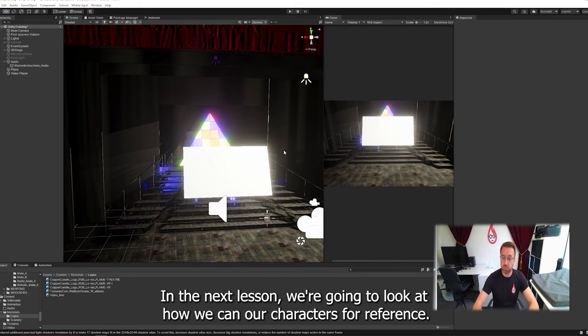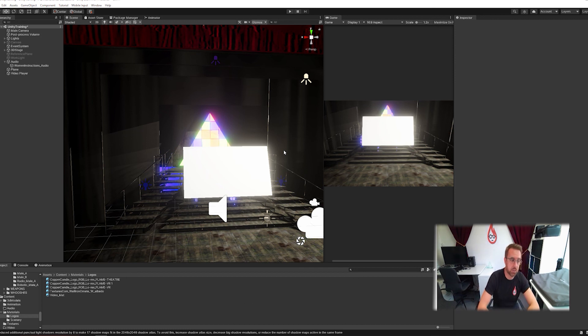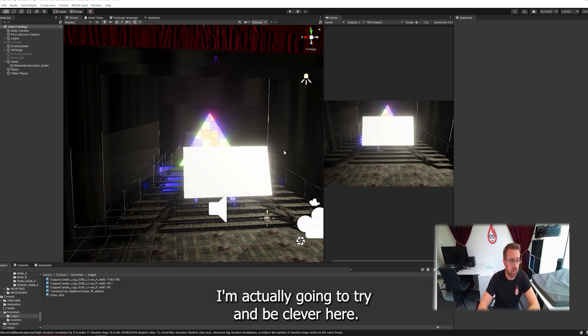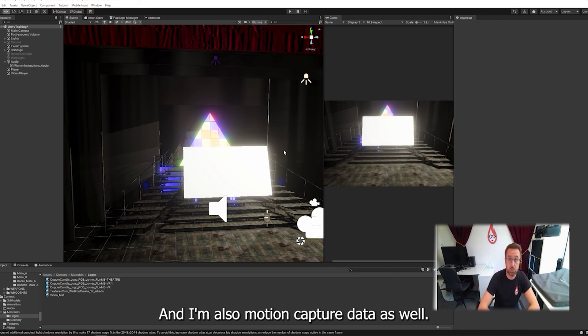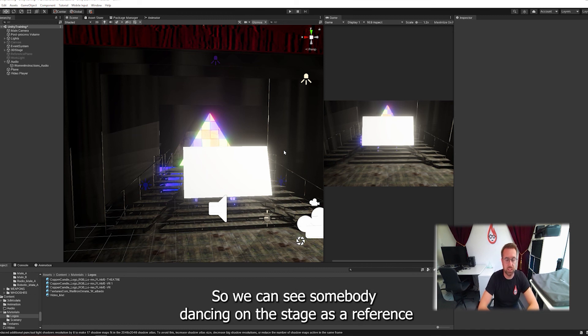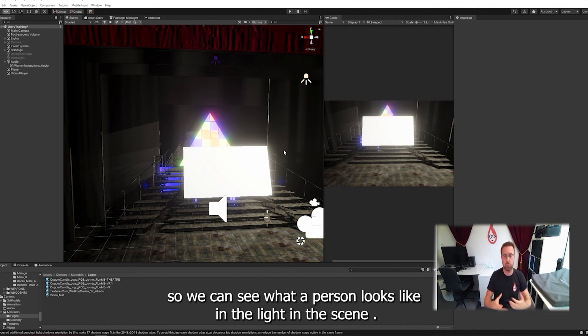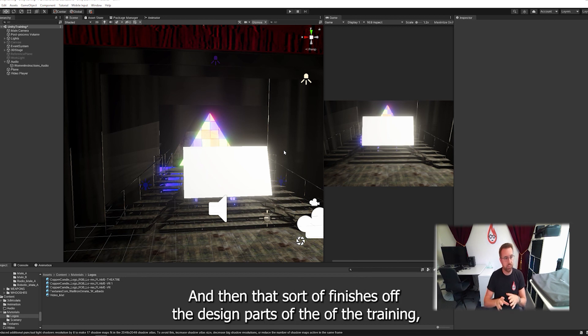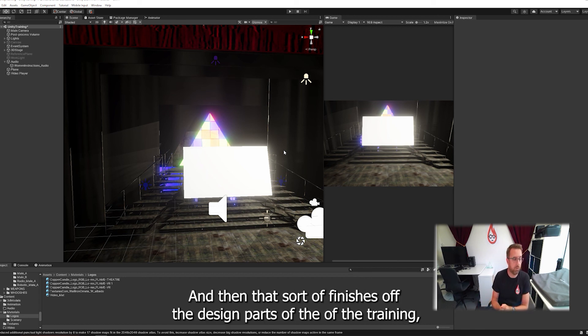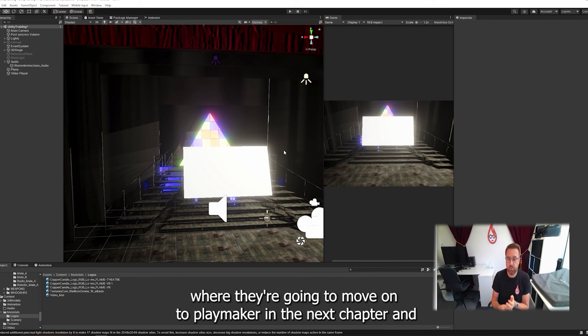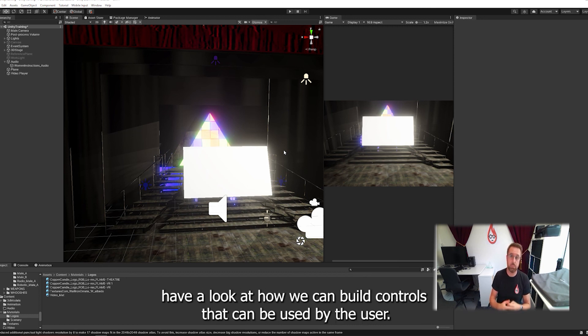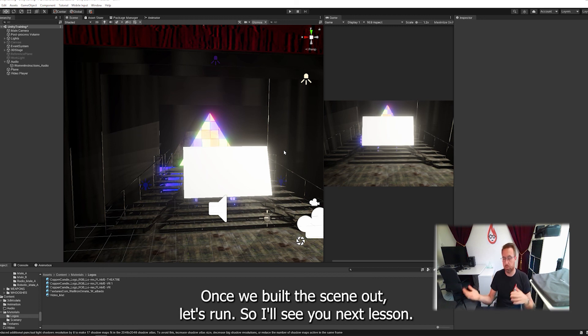In the next lesson, we're going to look at how we can add characters for reference. I'm actually going to try and be clever here and import some motion capture data as well. So we can see somebody dancing on the stage as a reference. So we can see what a person looks like in the light and the scene. And then that sort of finishes off the design part of the training. We're then going to move on to Playmaker in the next chapter and have a look at how we can build controls that can be used by a user once we build the scene out later on. So I'll see you in the next lesson.